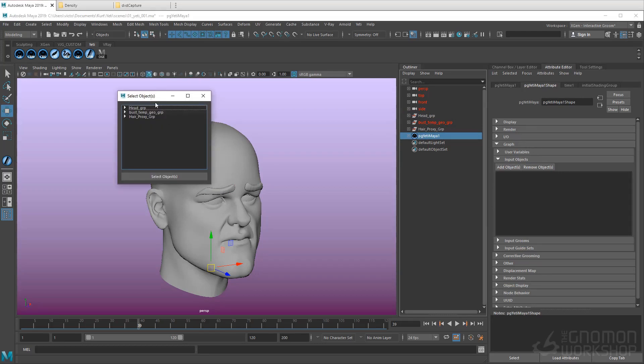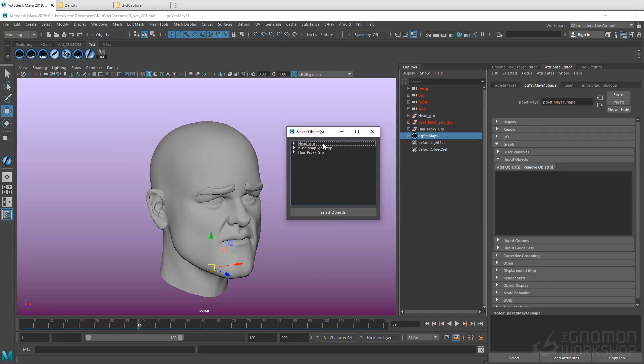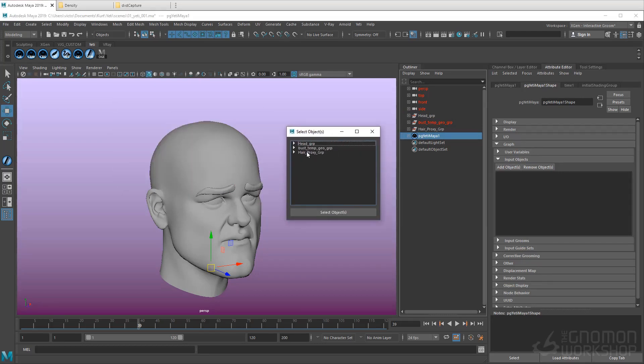Now we'll see a list of all the available objects in the scene. Expand the head group, and select Head Geo.